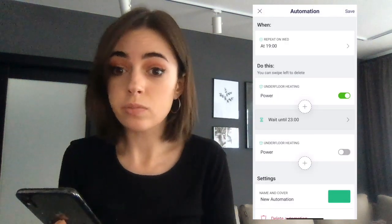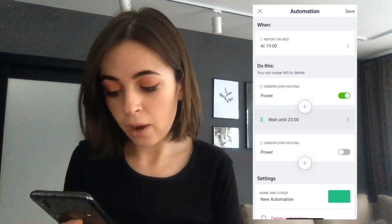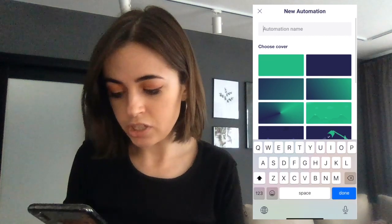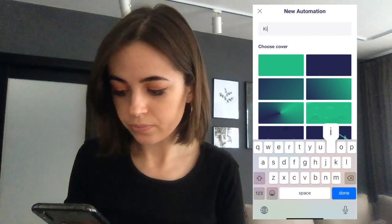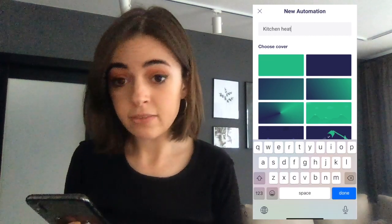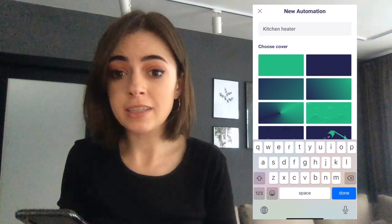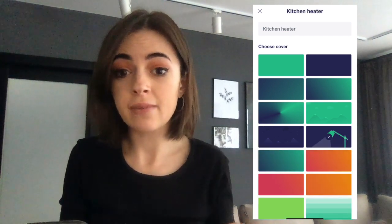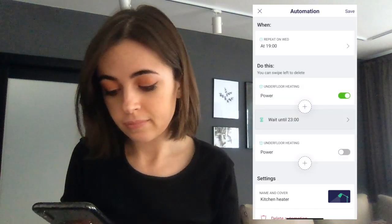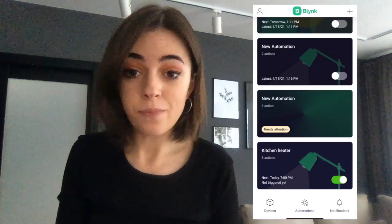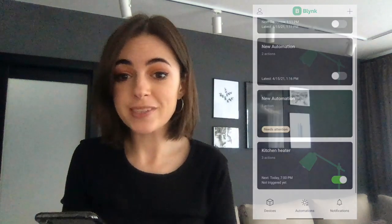My automation is almost ready. Now I will set the cover image and give it a meaningful name so that I can find it easily later when I have lots of them. My automation is ready to use! Now it's 7 p.m. and my floor heater is magically turned on as I set it. On my automation card, I can see when it was last applied and when the next time is scheduled.